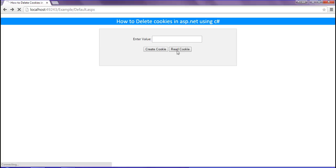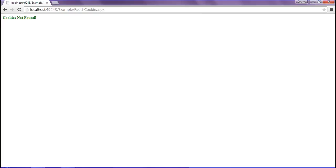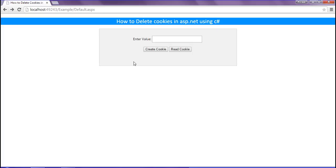When I click the read cookie button, you can see the message 'cookie has not found'. Without creating the cookie, we can't read the cookie.